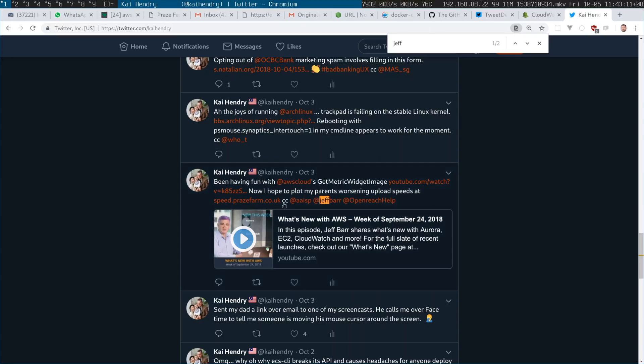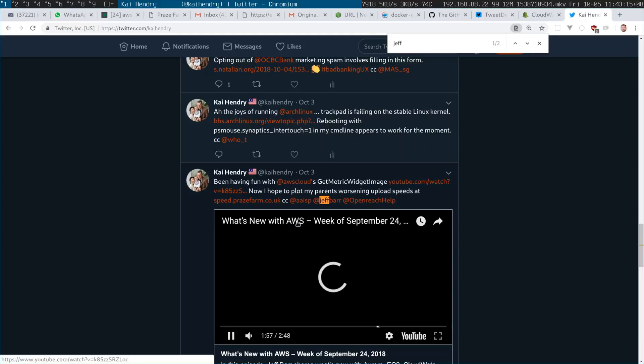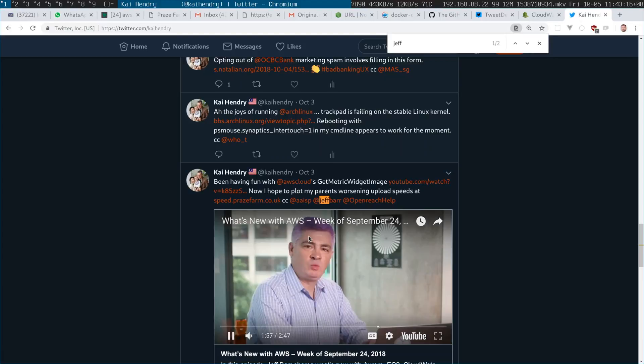The way I've worked around it in the past — and I'll include the videos — is using Grafana. But now there's this new thing I discovered via YouTube called 'get widget image' or something like that.